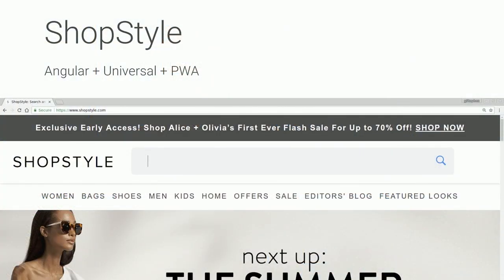A great example of a company using Angular and these tools is ShopStyle. They built their web application as an Angular app and added Angular Universal — a technology that lets you run Angular on the server side and render it to HTML, increasing perceived performance and improving SEO. They've also announced their application is now a progressive web app, so you'll see pages faster on every repeat load and get a more reliable and engaging experience.